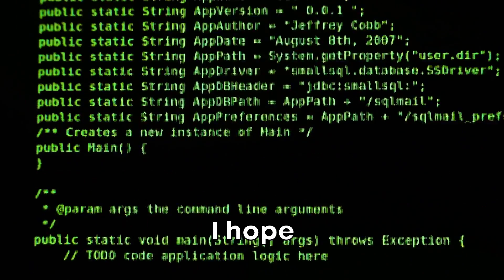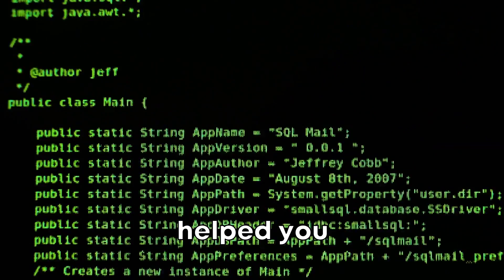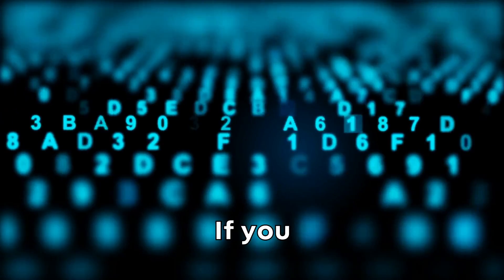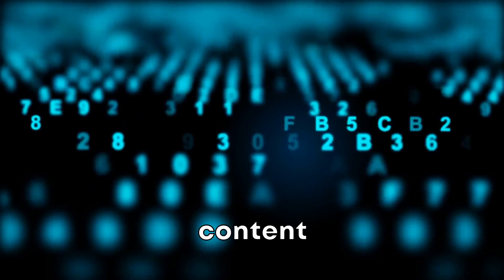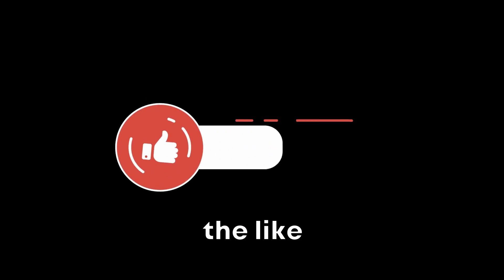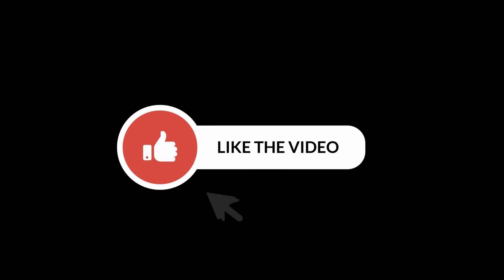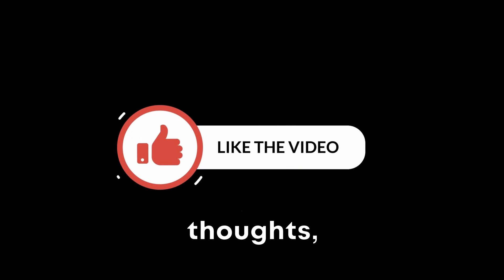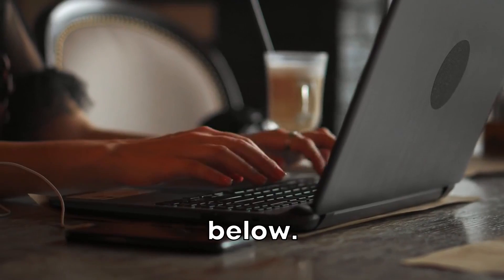I hope this video helped you understand the basic Nmap commands. If you enjoyed this content and found it valuable, be sure to hit the like button. If you have any questions or thoughts, don't hesitate to drop them in the comments below.